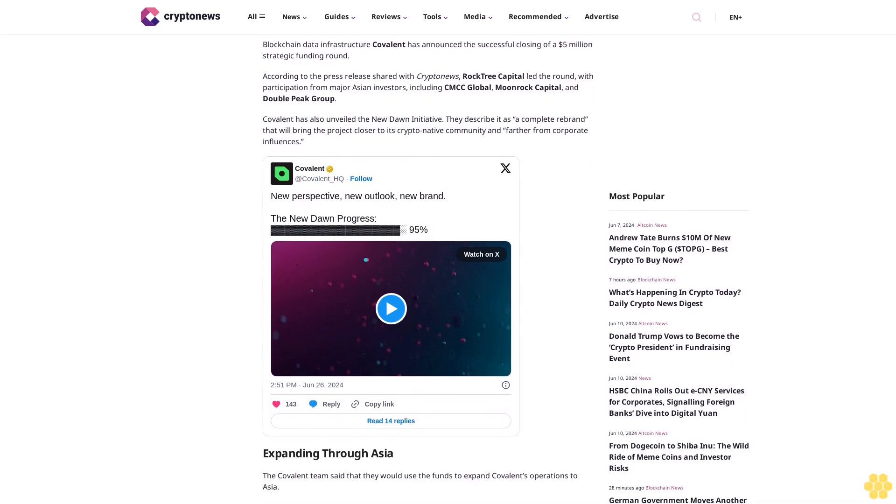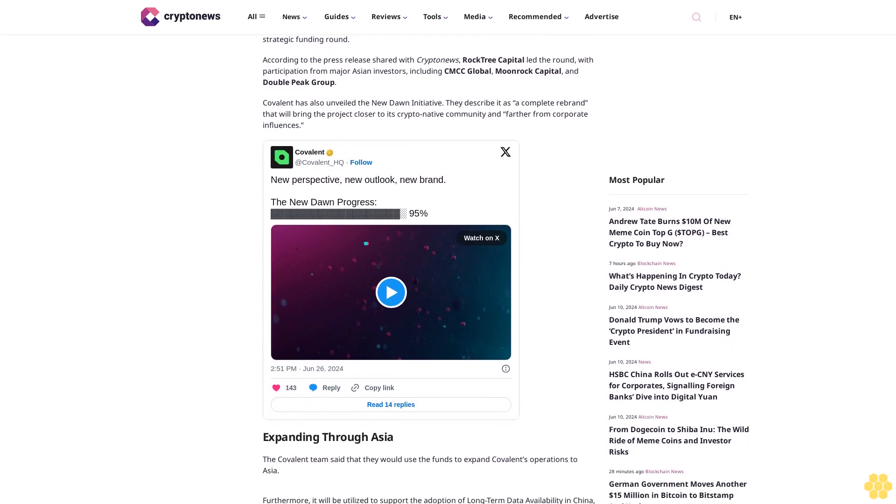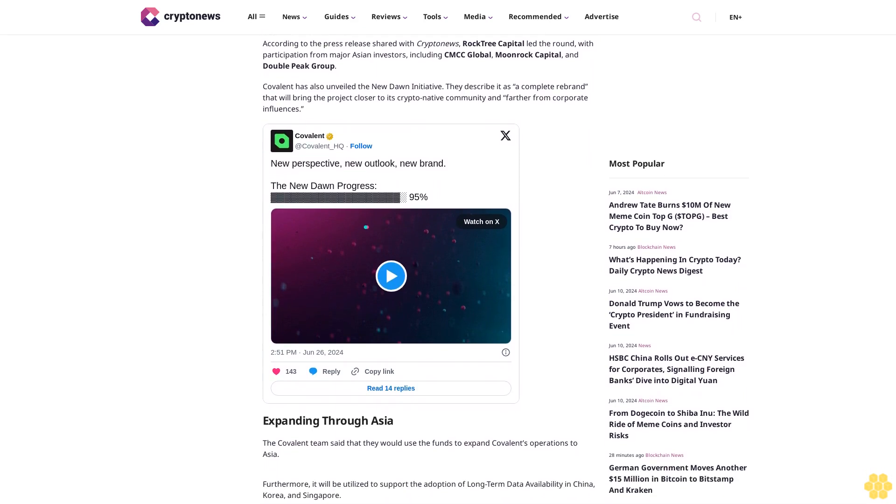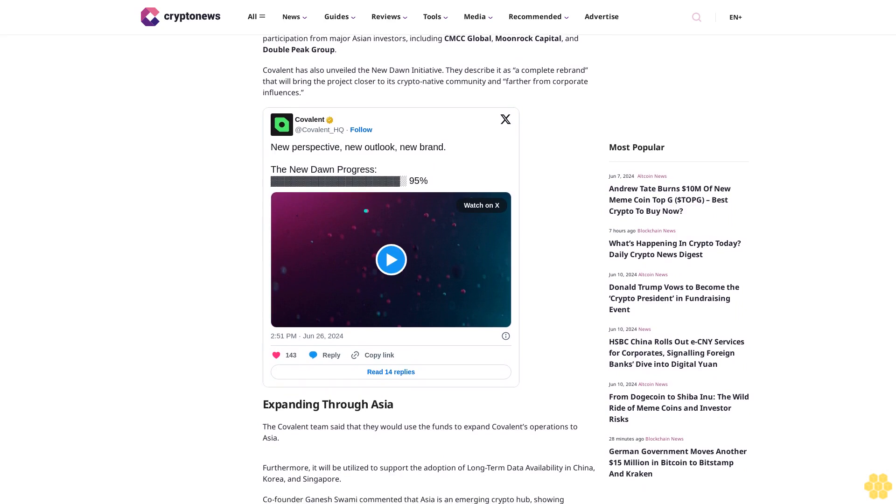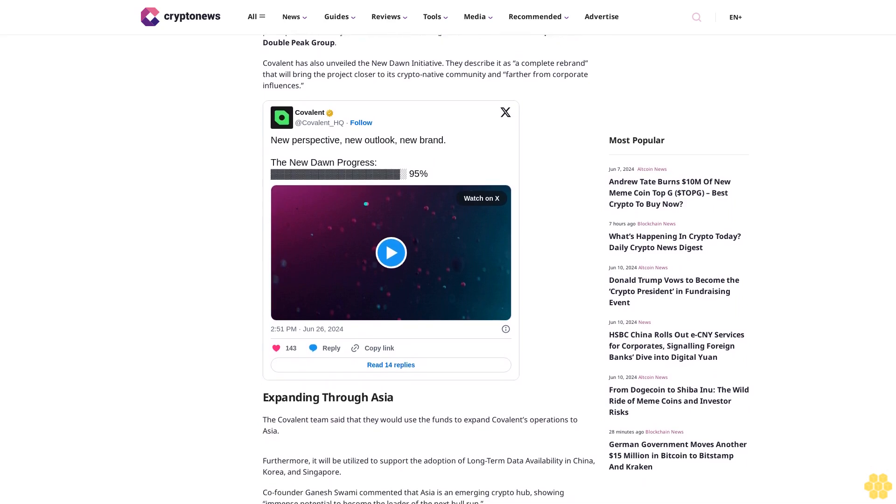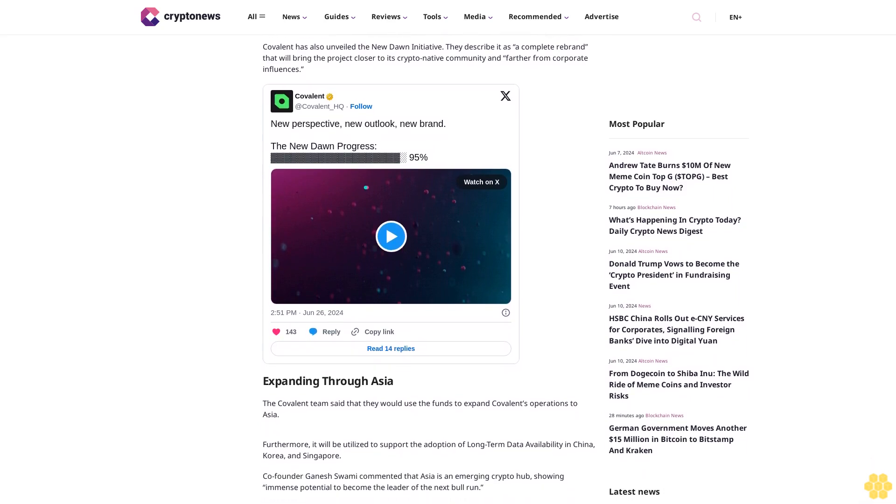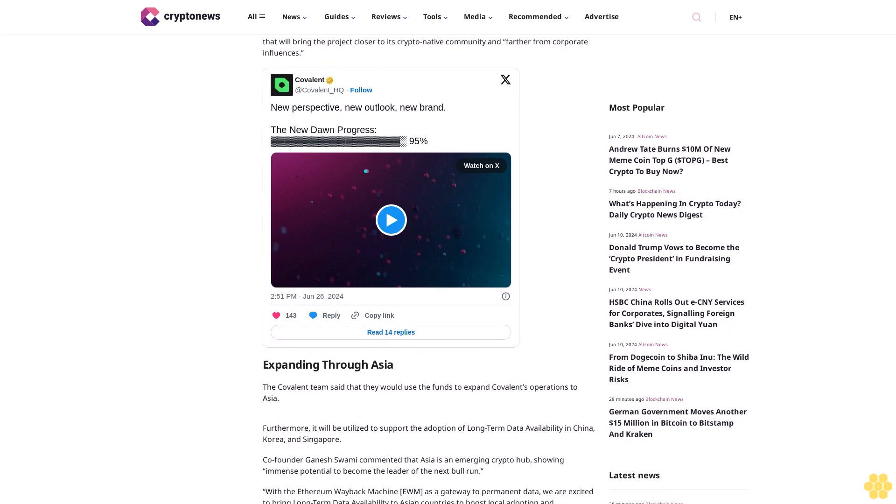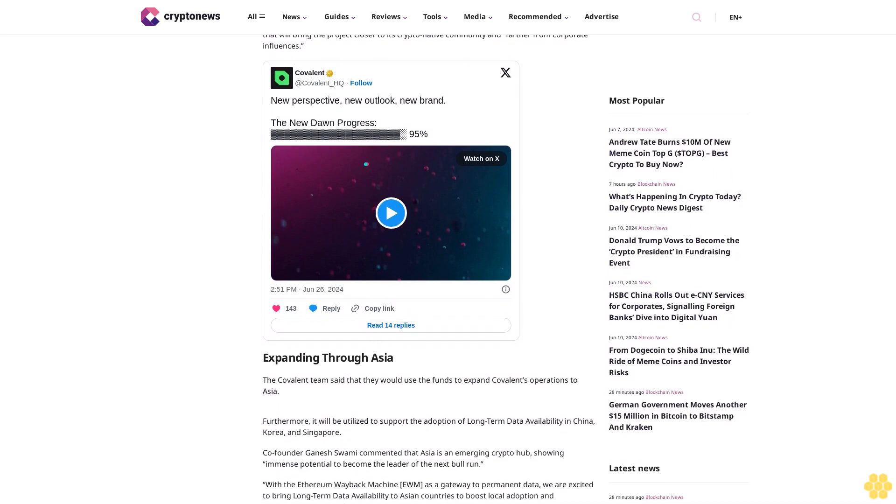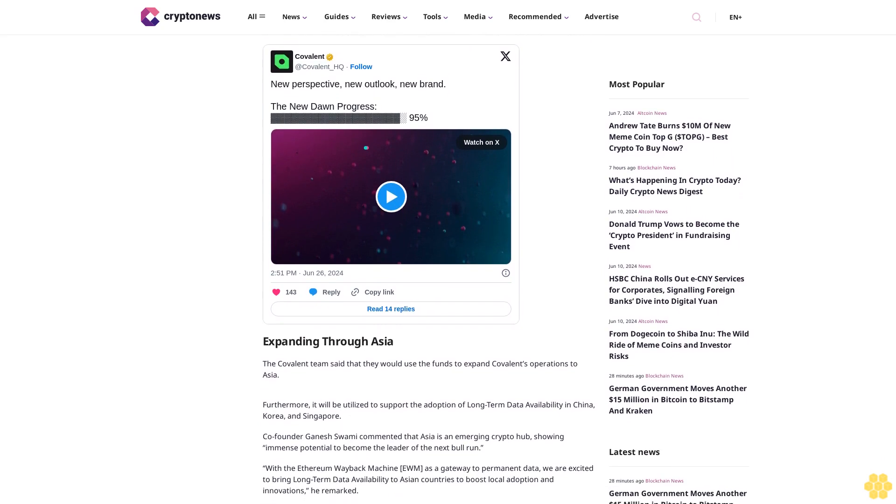Expanding through Asia: The Covalent team said that they would use the funds to expand Covalent's operations to Asia. Furthermore, it will be utilized to support the adoption of long-term data availability in China, Korea, and Singapore.